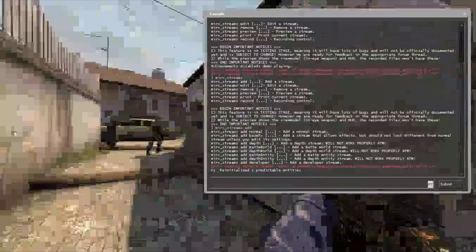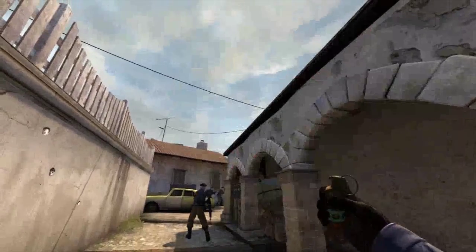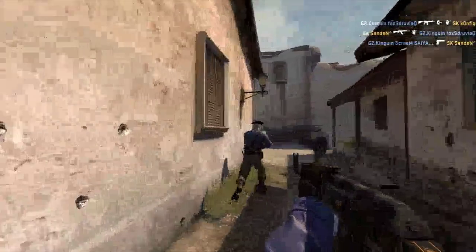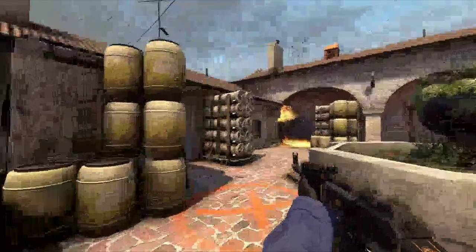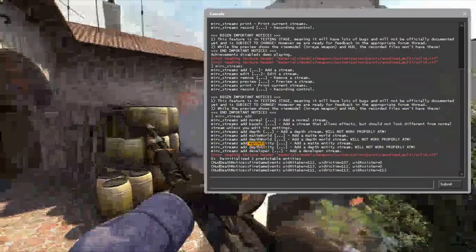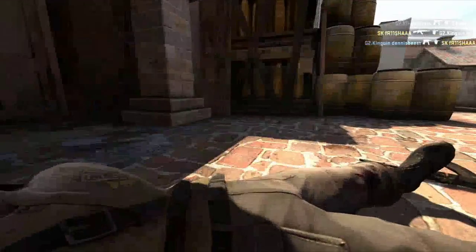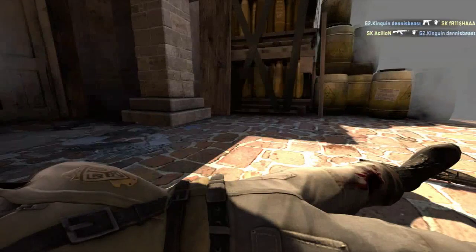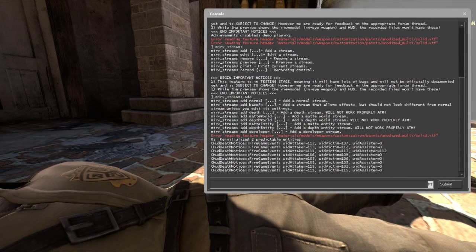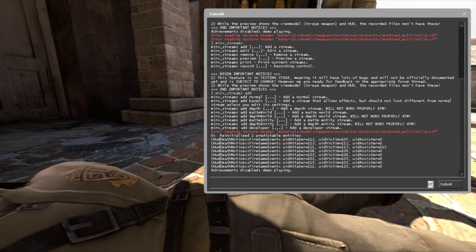The depth world is the same as depth but only records the map. The mate entity is the opposite — it records only the players, so the players appear normal while the rest of the map is replaced by a green screen. The depth entity is similar to mate entity but records the player models differently. The developer mode is more advanced and I haven't checked it yet.